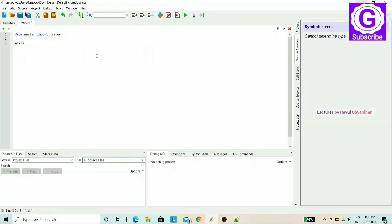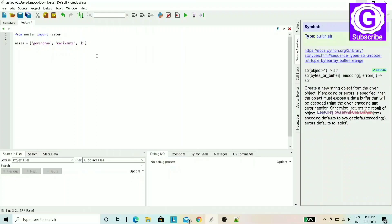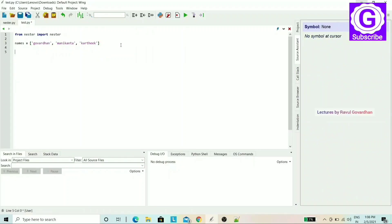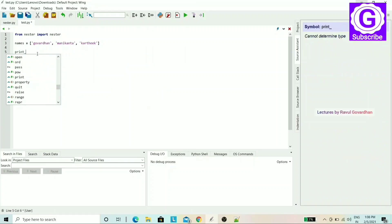I will declare a list variable called 'names'. I will add the first data item. Next, I will add another name in single quotations called 'money'. Then I will add another name called 'Karthik'. So we have three data items in the list.